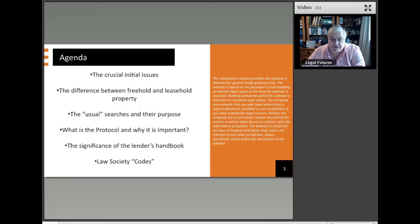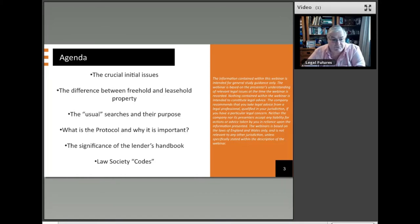And then considering what are the usual searches. If you're new to conveyancing, you may say, let's just do all the usual searches. Well, the question is, what are the usual searches? What will they reveal? And perhaps more importantly, why do you do them in the first place? We'll have a look at some of the issues surrounding that.